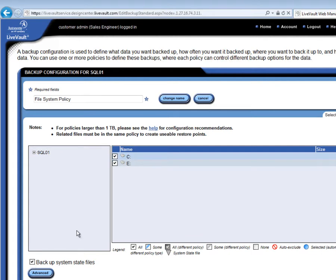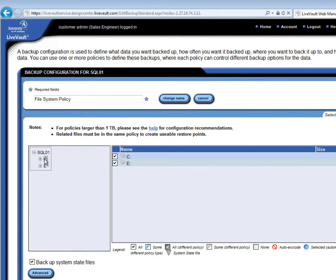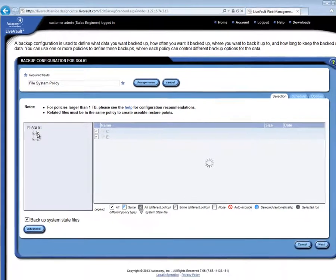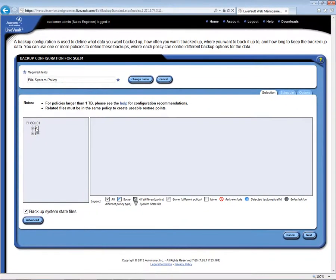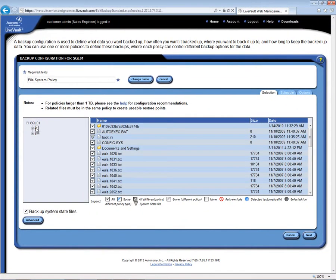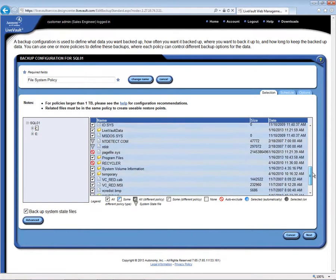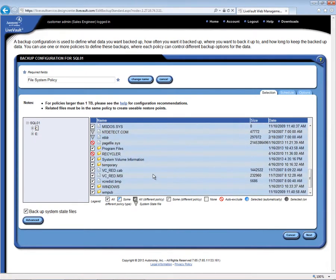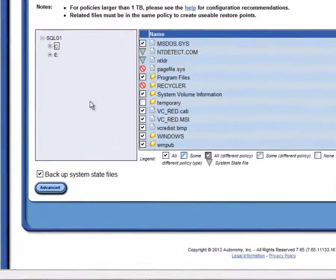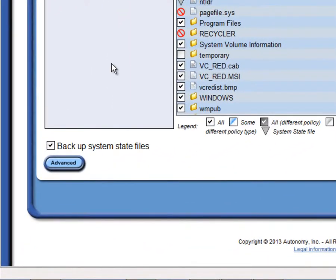However, we can be as specific as we wish and backup or exclude certain directories, files, or file types. For example, by clicking on the plus sign next to the server name, and then clicking on the plus sign next to C, I can see a list of the contents on the C folder here, and by scrolling down, I see that there's a temporary folder, and maybe I know that I do not need to back that up. I do not need to restore it. I can simply uncheck it.